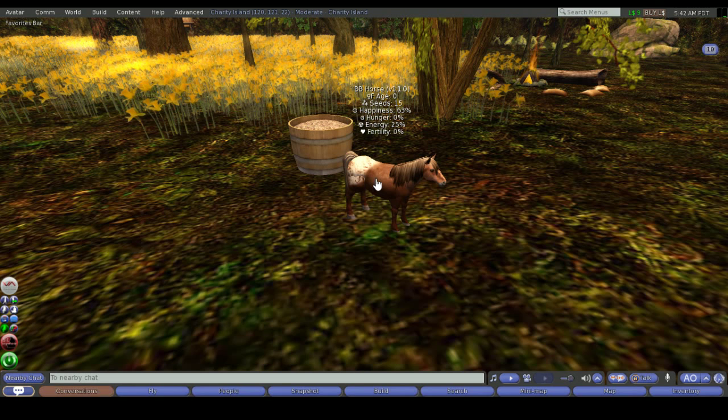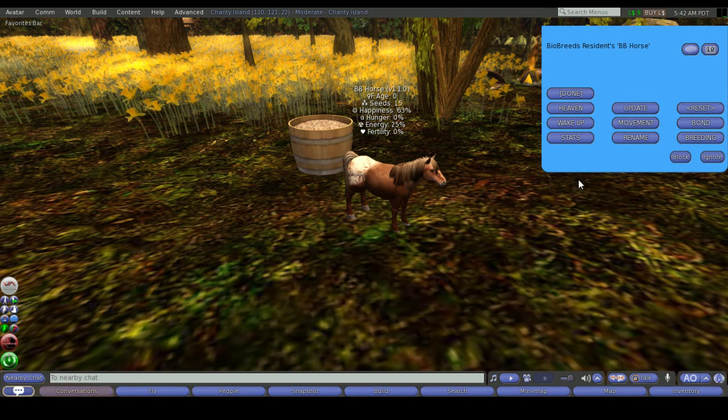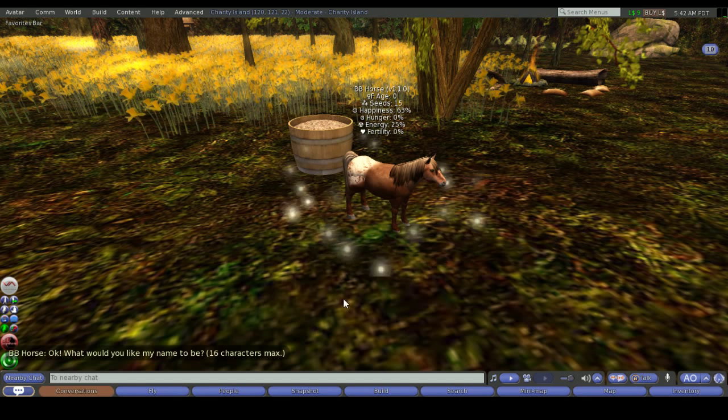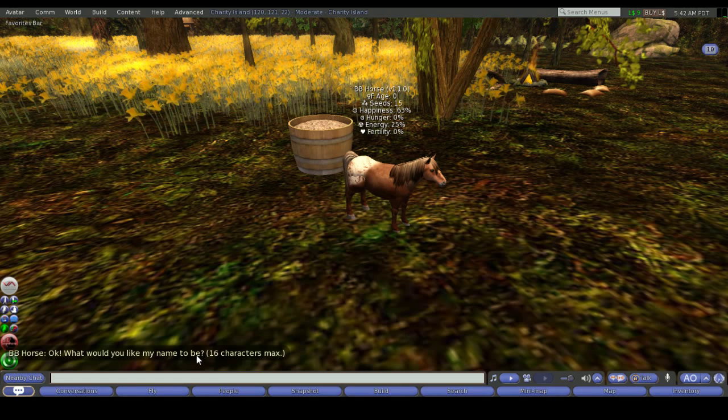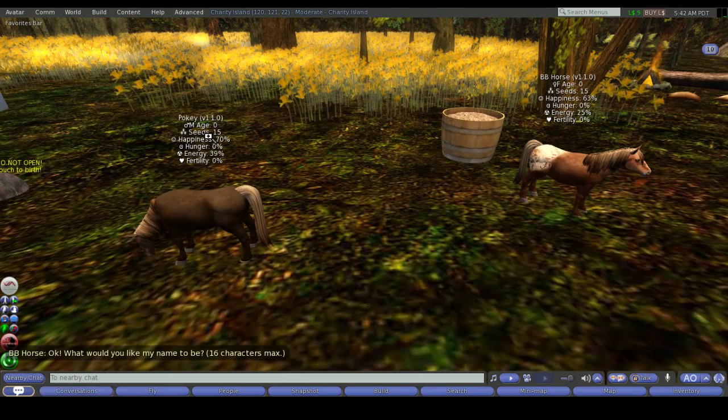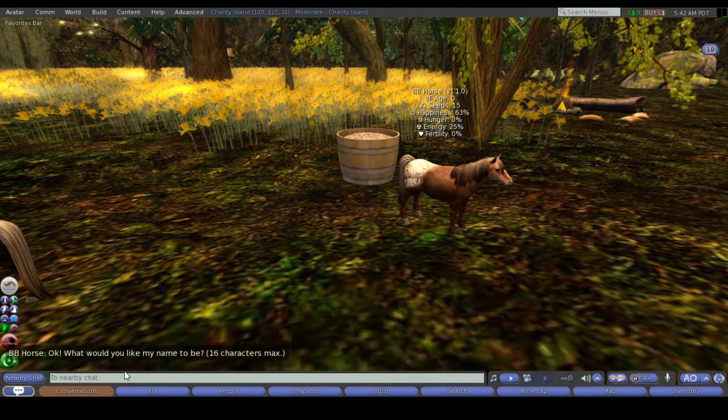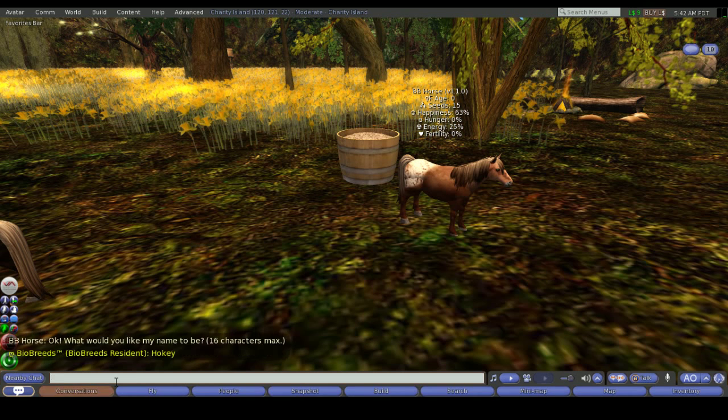We'll start off with left clicking to get the menu up and we're going to rename our newly birthed pony. Select the rename button from the menu and it'll tell you down in local chat what would you like my name to be, and you have a total of 16 characters that you can use. For this one here I'm going to have a look and I've called this one Pokey, so this little girl over here is going to be Hokey.